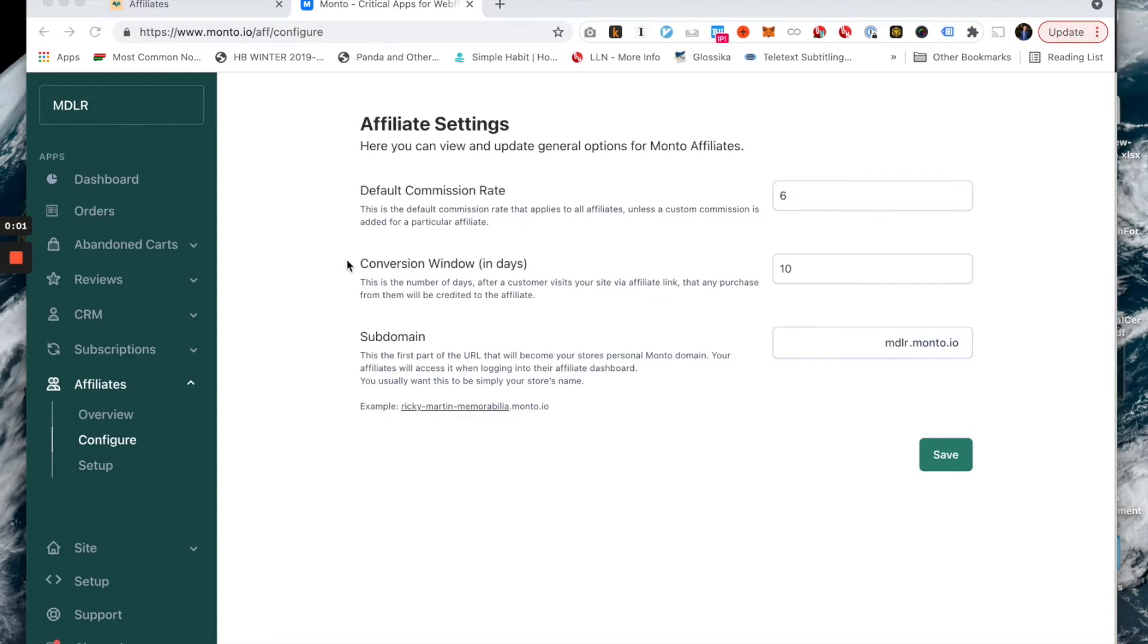Next up we have conversion window. This is the number of days within which an affiliate can refer traffic to your store and the purchase can ultimately go through for that affiliate to be credited with the sale.